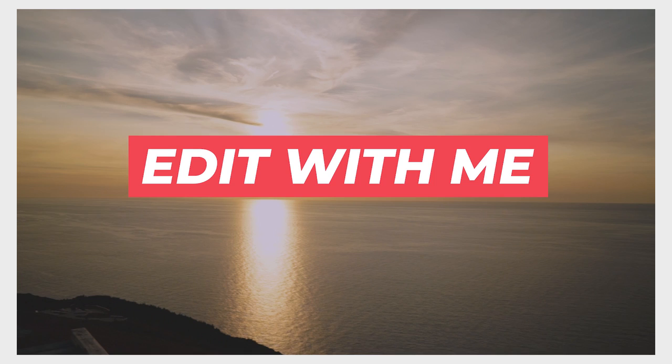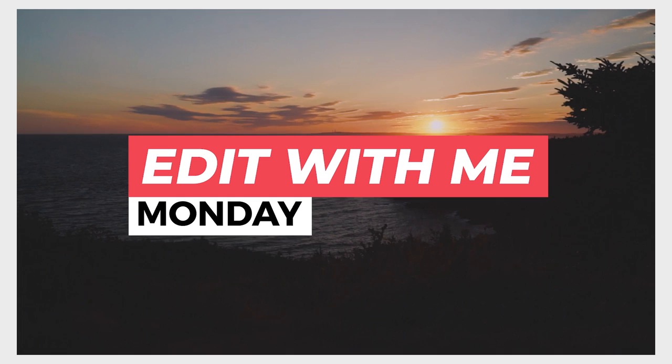Let's get editing. I just want you to edit with me, edit with me Monday.